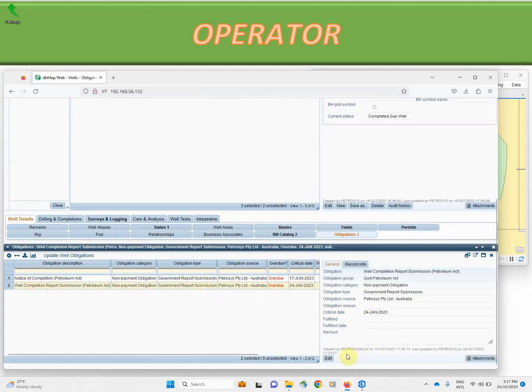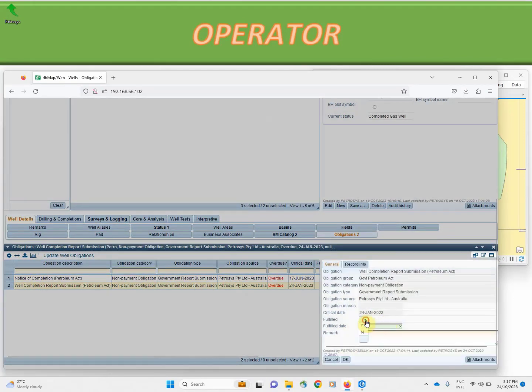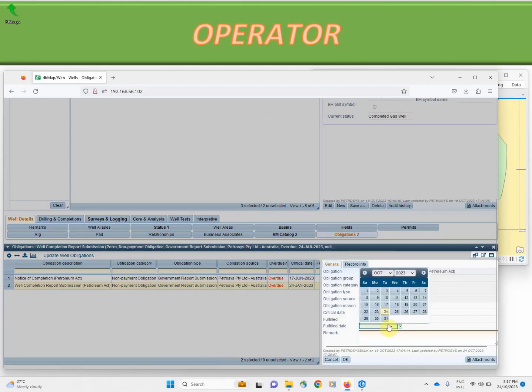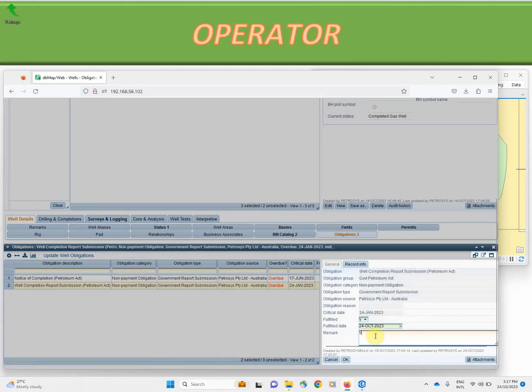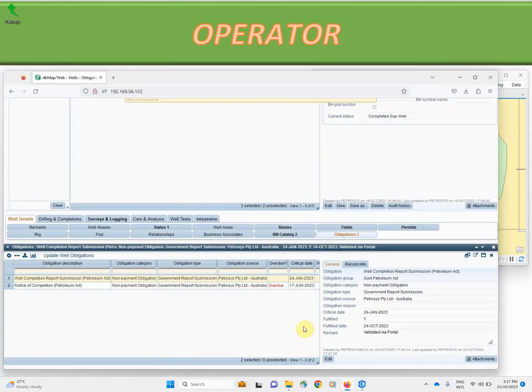Validated by a portal that data has been received, we've signed off on that commitment or obligation as we would for the other items for each of the wells.